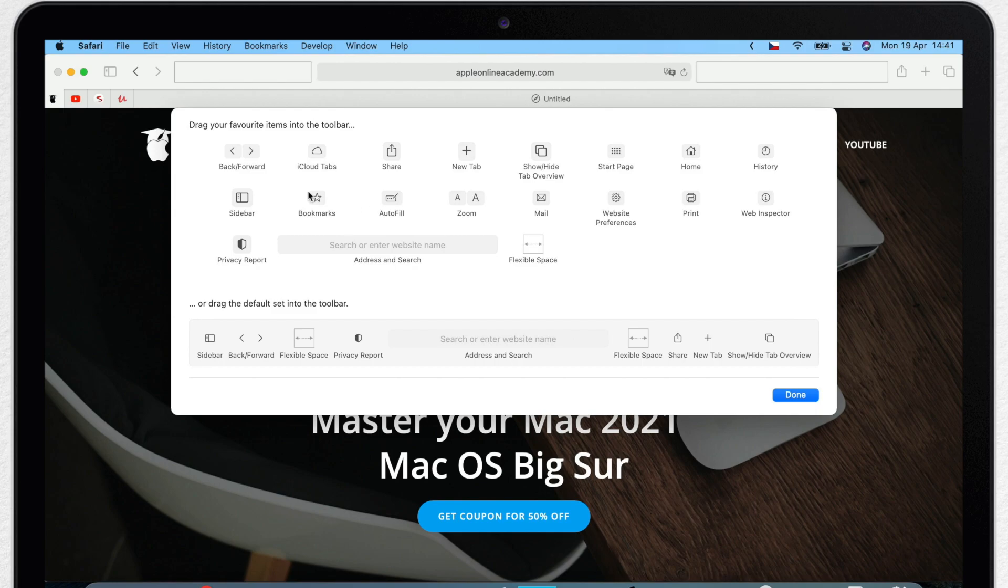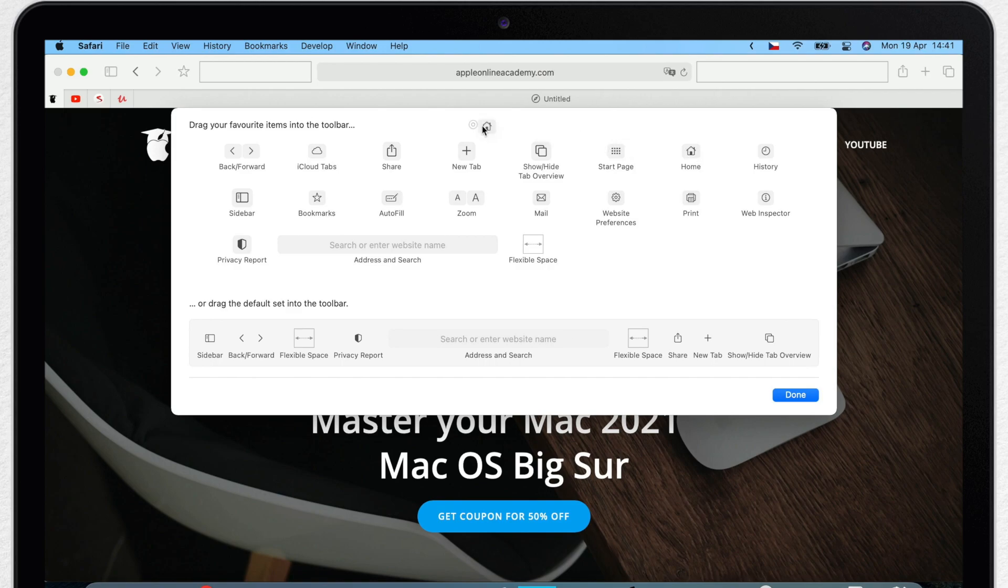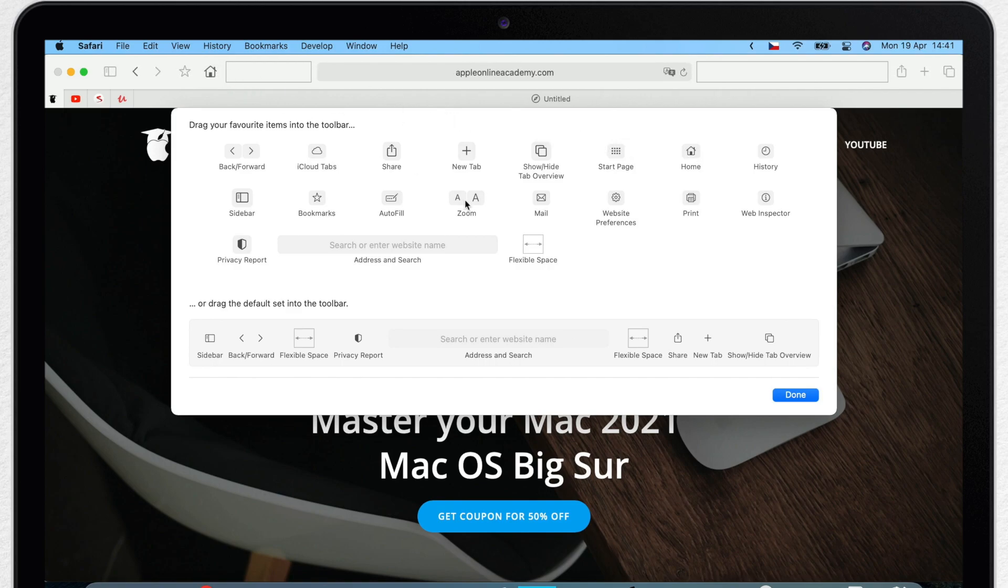For example here in Safari, let's add a bookmark button right next to forward and backward buttons. Let's add a home button as well. And maybe zoom over here to the other side, next to the share button.